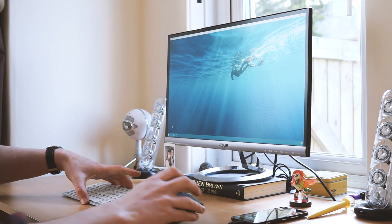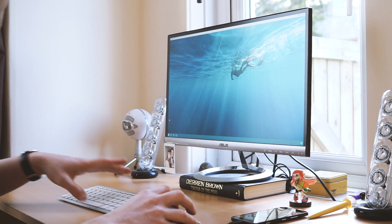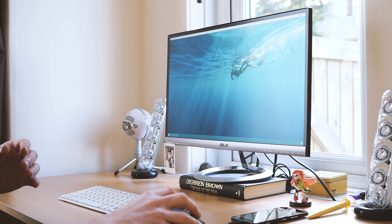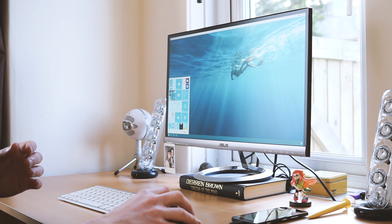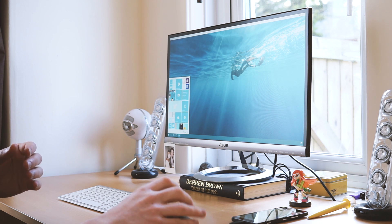Once you've done that you're greeted with a super familiar Windows start screen that looks and acts just like a PC.